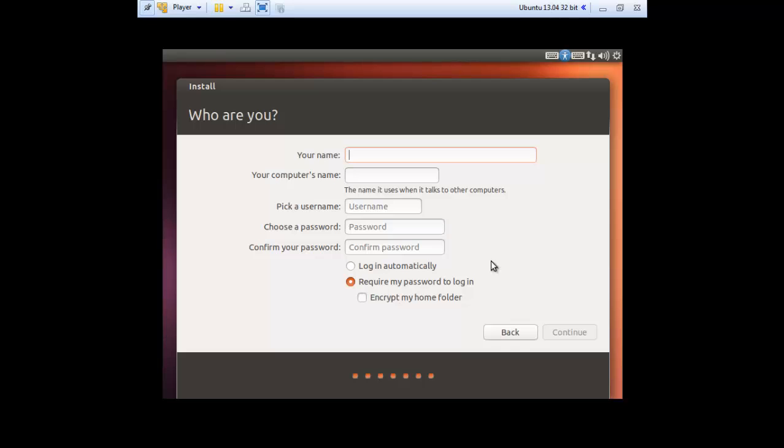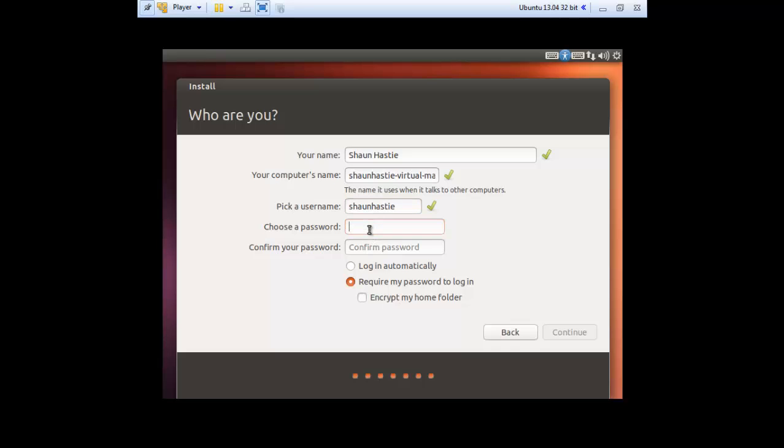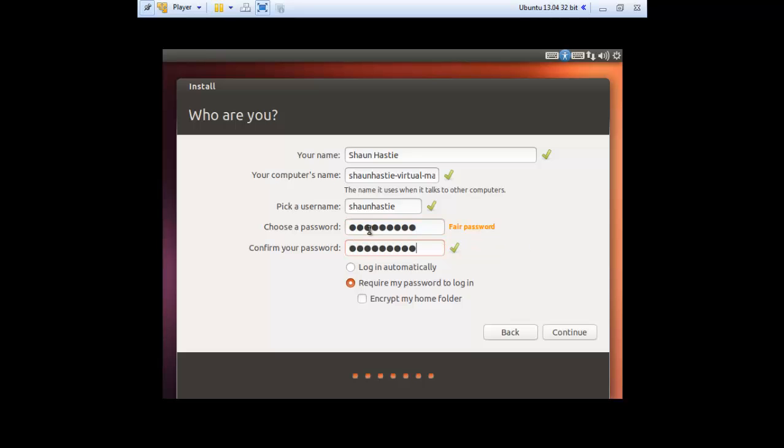Now you want to enter your information. Pick your username and now input your password. Make sure 'require my password to log on' is selected and make sure the box is selected as well. Now click continue.